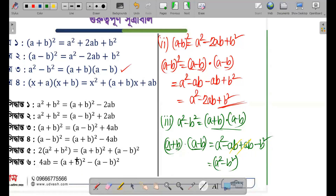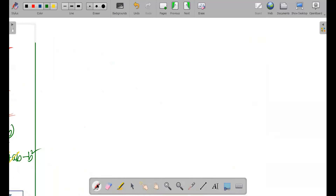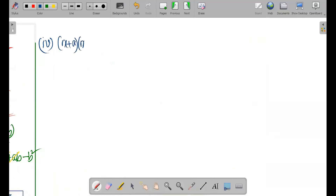Now the next formula: (x + a) into (x + b) is equal to x square plus (a + b) into x plus ab. So (x + a)(x + b) equals x square plus (a + b)x plus ab.